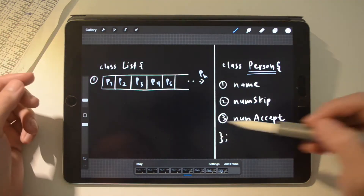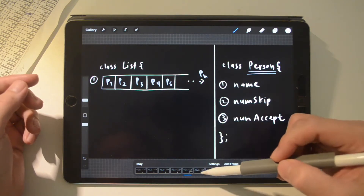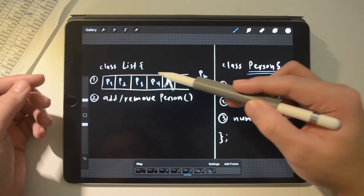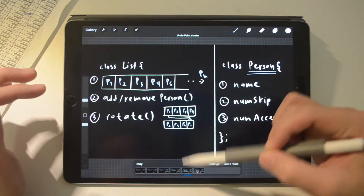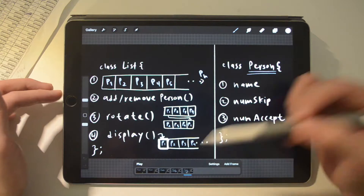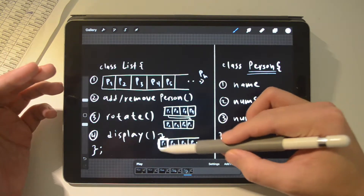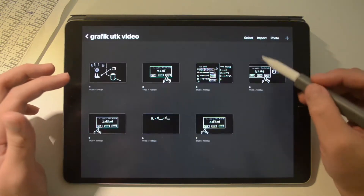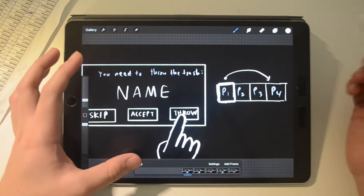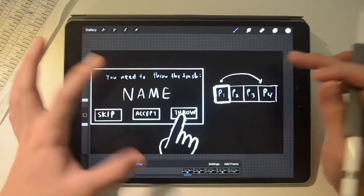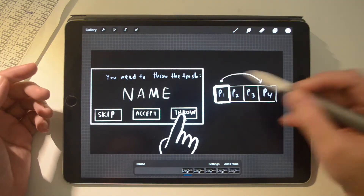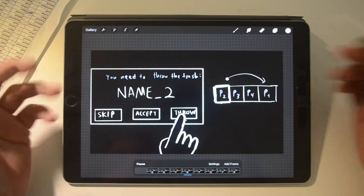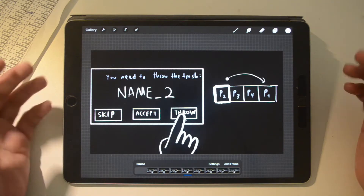Once you have the two classes set up, for the classList add a function that adds or removes a person from the array, a function that rotates the array, and a display function which takes the object on the top of the list and prints it out. When you press the throw button, the list rotates and the name of the object on the top will be displayed. That's the simple part.